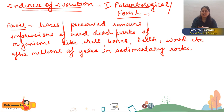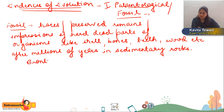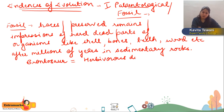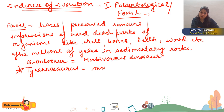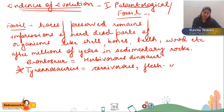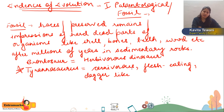Different dinosaur fossils have been found, like Brontosaurus, which is a herbivorous dinosaur, and Tyrannosaurus — also called T-Rex — which is a carnivorous dinosaur with flesh-eating dagger-like teeth. It is considered one of the largest dinosaurs and is very important to remember.